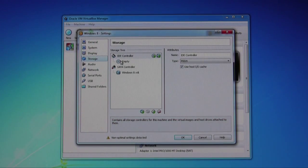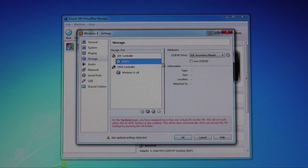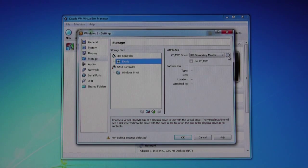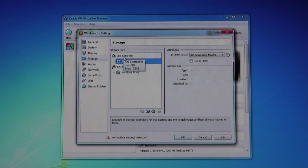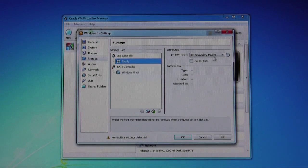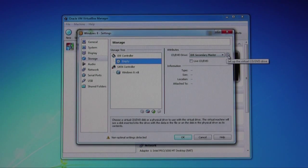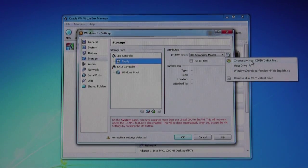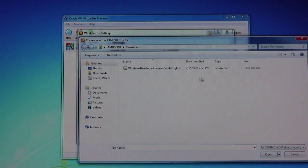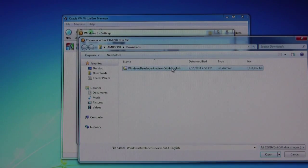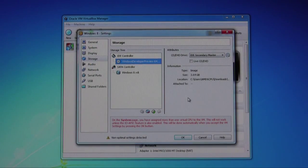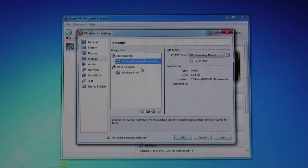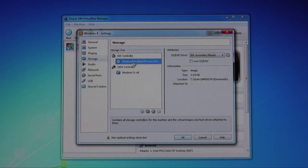Now for storage, here's the important part. We have to mount the ISO file that we downloaded. So click under IDE controller, click on empty, and then click on this little disk. Then choose a virtual CD DVD drive. This is the ISO file that we just downloaded. So I'll click on that and click on open. Now it mounts it. When you start up the virtual box, it will mount and install from this disk.